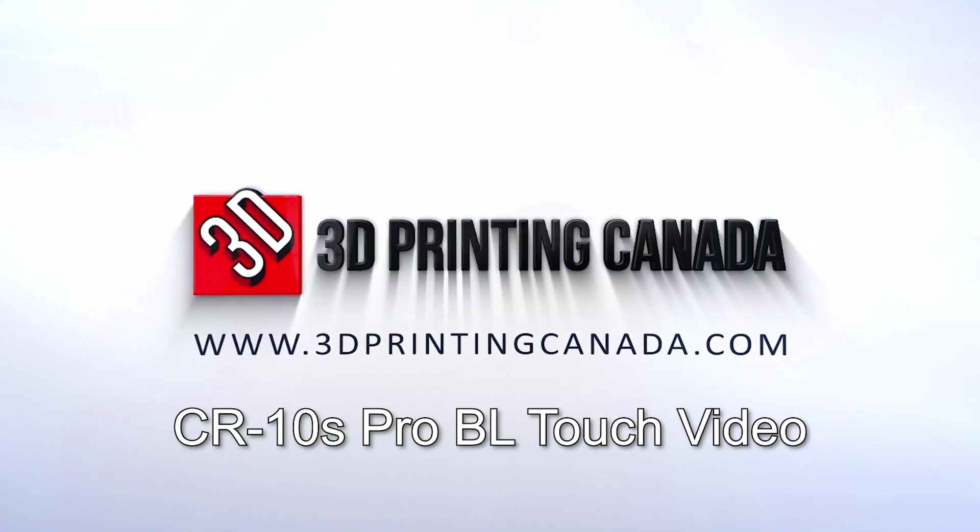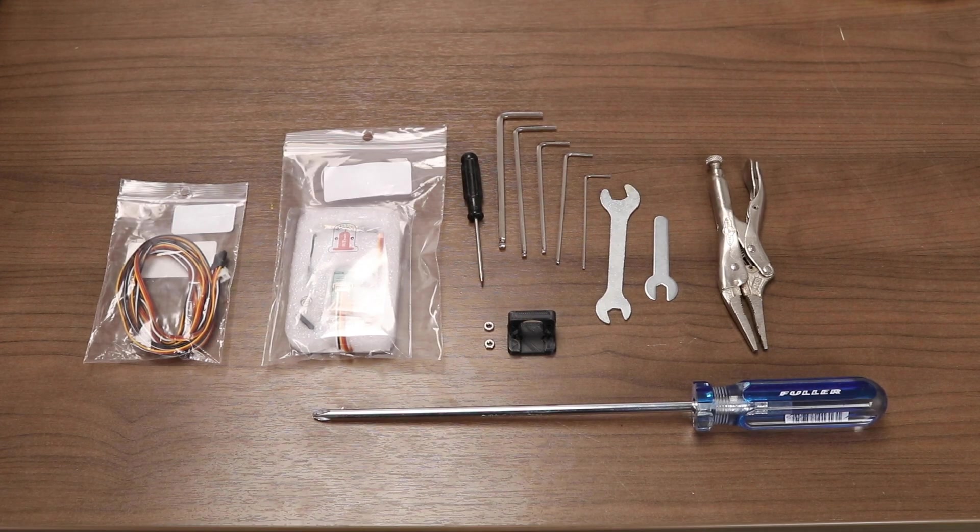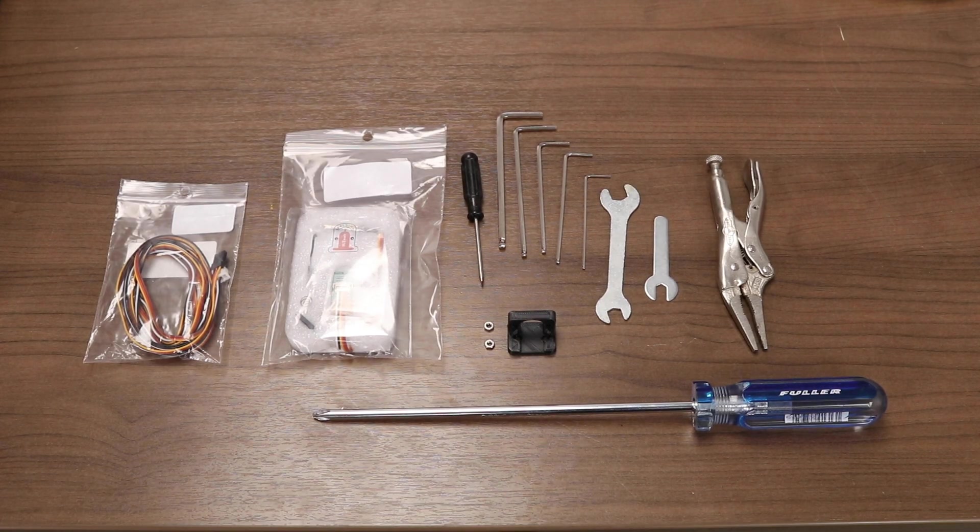Welcome to the 3D Printing Canada CR10S Pro BLTouch Installation Guide. Let's do a quick rundown of everything you'll need for this installation.